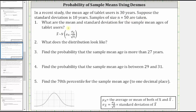Number one: what are the mean and standard deviation for the sample mean ages of tablet users? We know the distribution of the sample mean ages tends to a normal distribution, where the mean of the sample ages is the same as the mean of the population, given by mu sub x, and the sample mean ages standard deviation is equal to the standard deviation of the population divided by the square root of the sample size, given by sigma sub x divided by the square root of n.